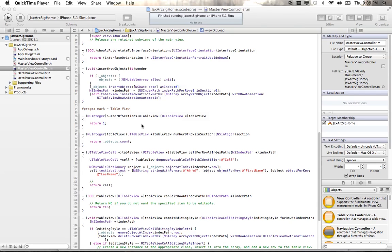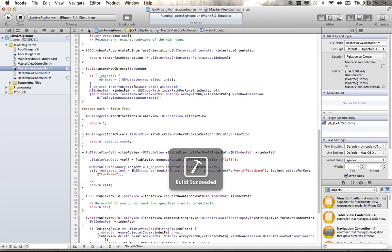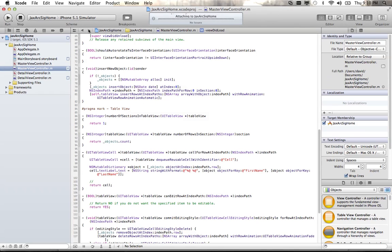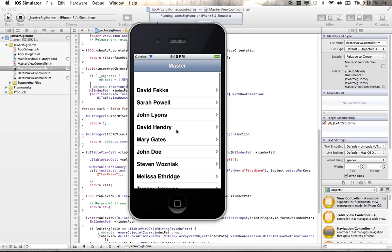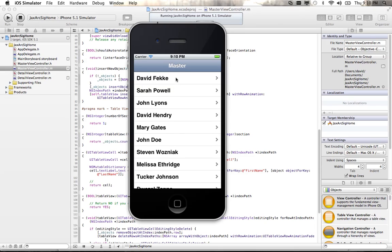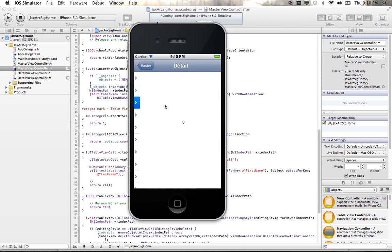This is a screencast on the Web API and using it with the iOS SDK. In the last one, we created a simple iPhone application that went out and called a Web API, displayed a list in a table. I've added a couple of names and showed how you could fill out the table.